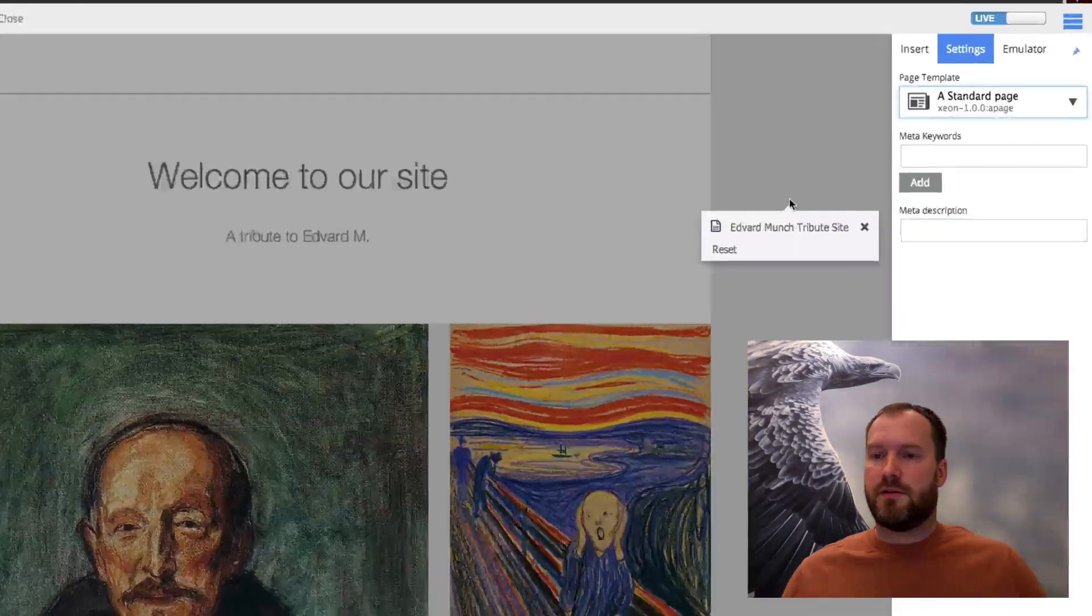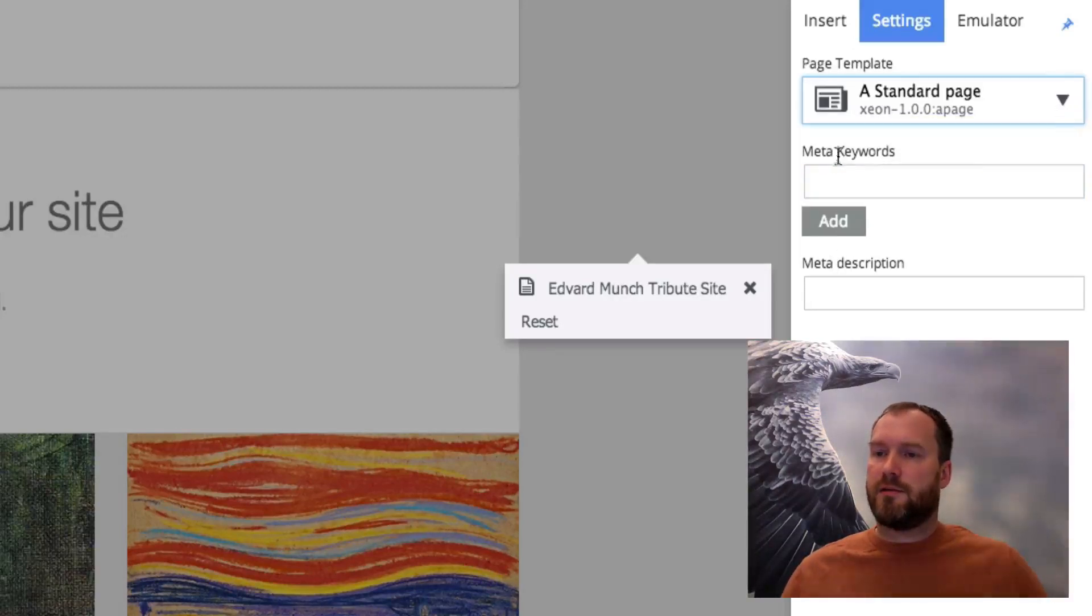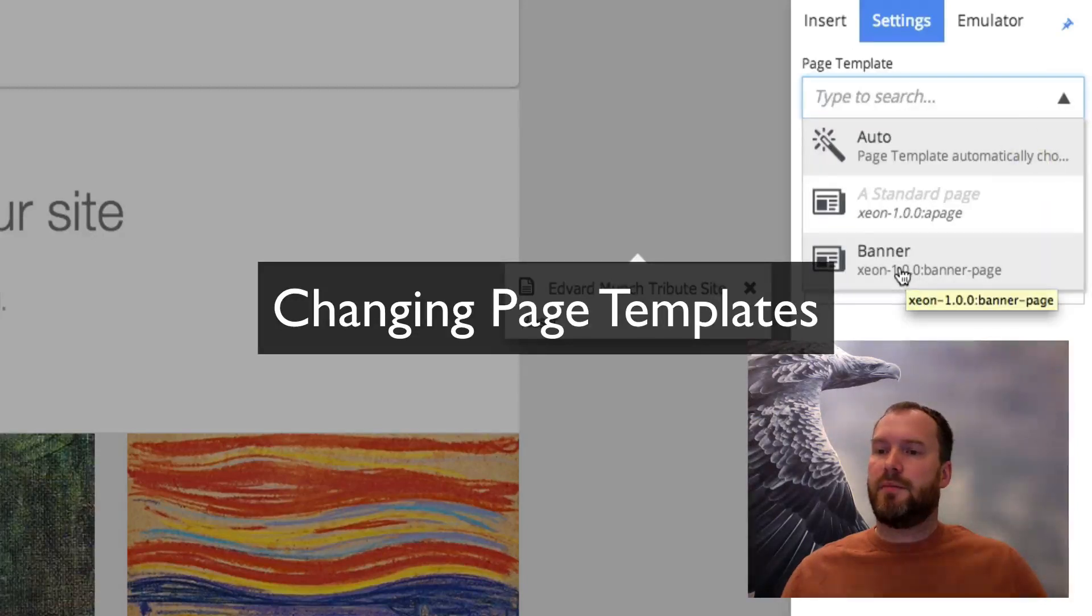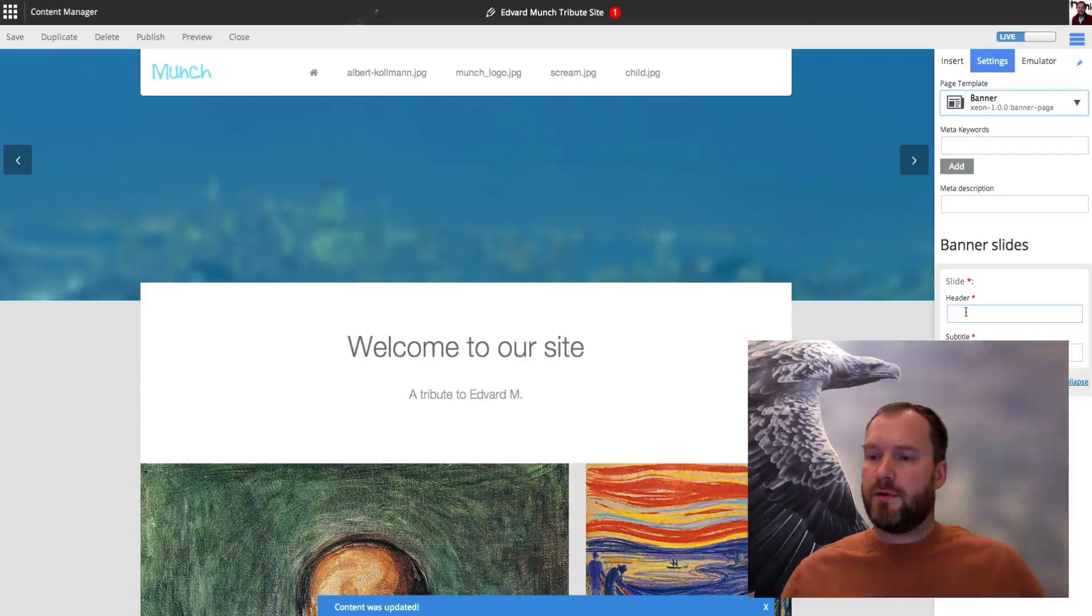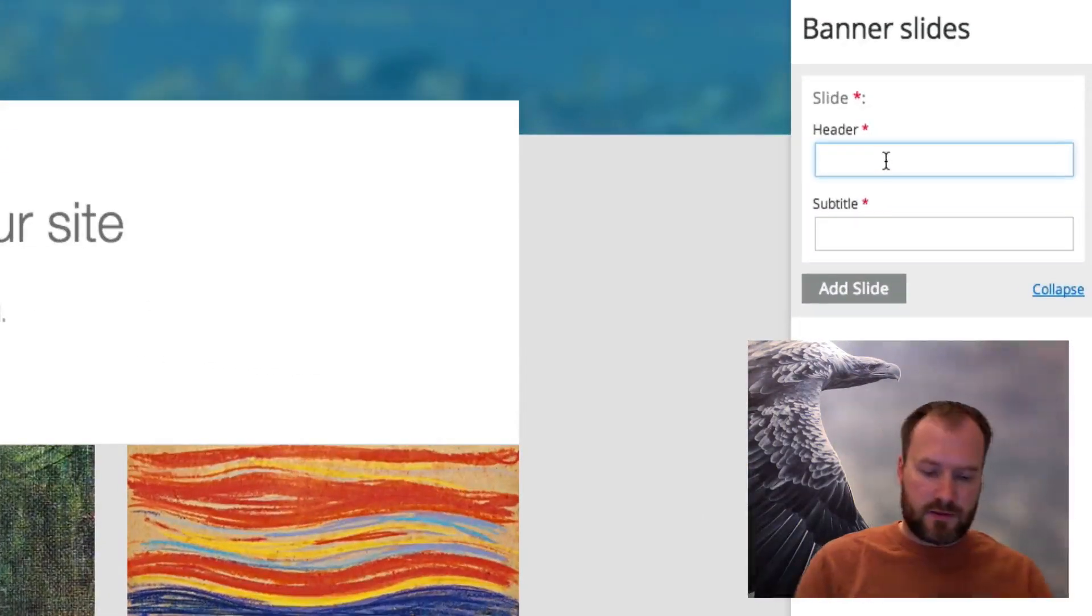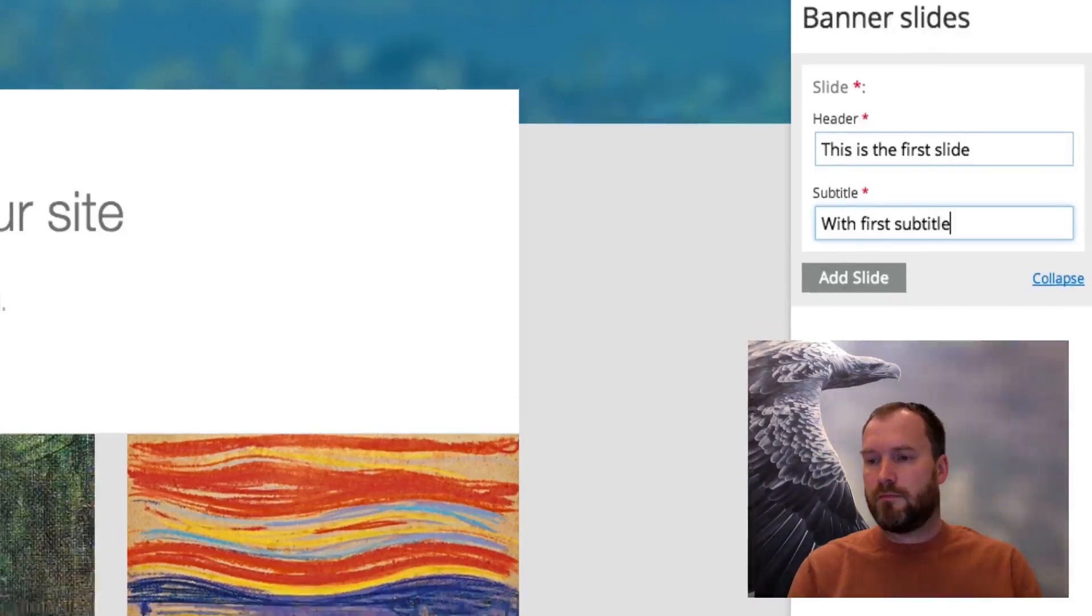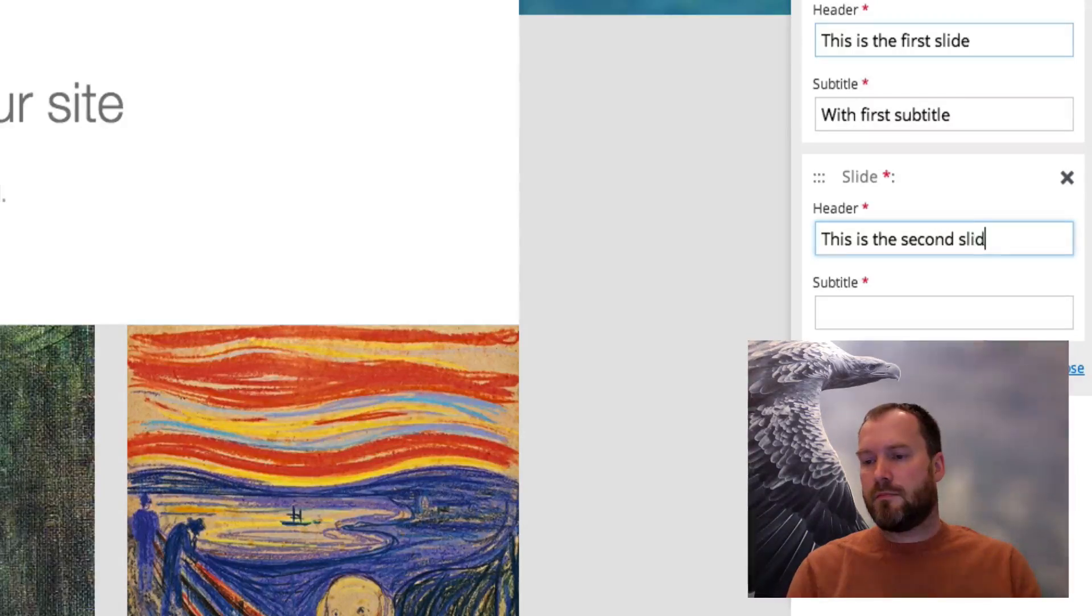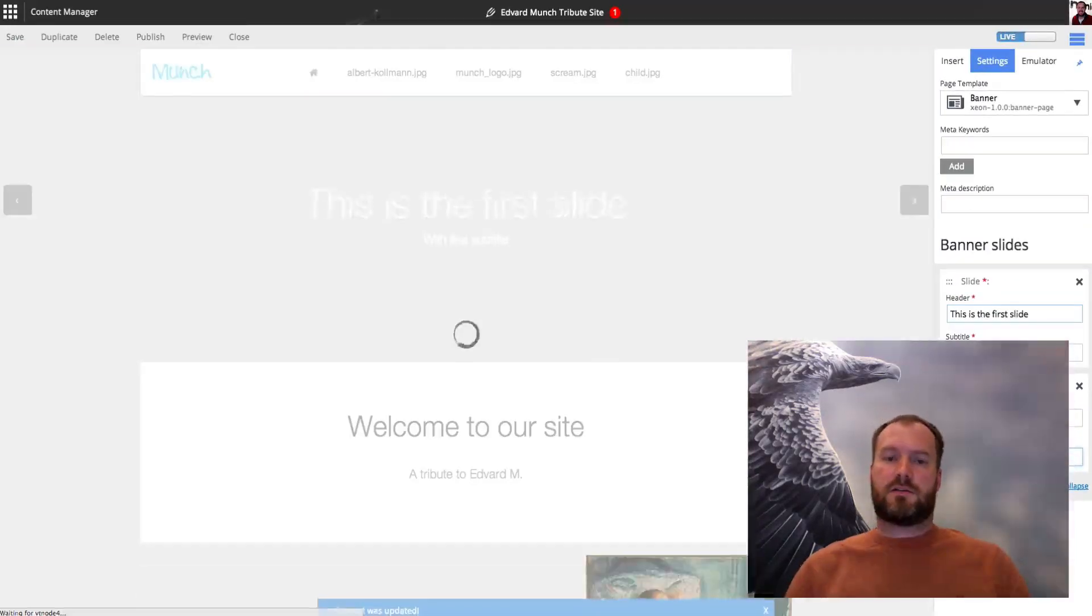Another nice thing to know is that you can actually also change settings for the entire page by clicking the page. I get some settings here. You see it's using the standard page template and it has some settings called keywords and description. I can choose another one, like the banner page template. You see it's reloading, and we can actually add some slides here. We'll save these changes.